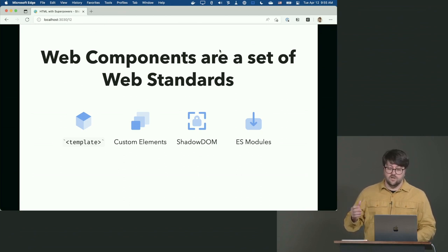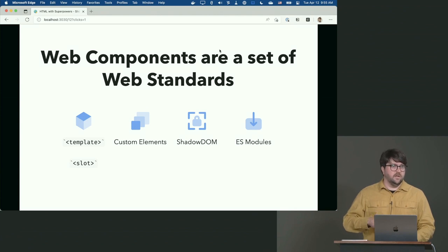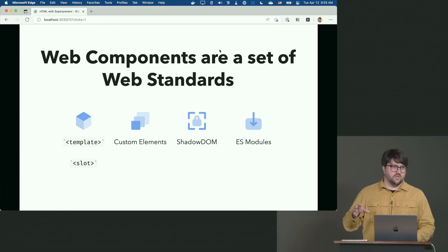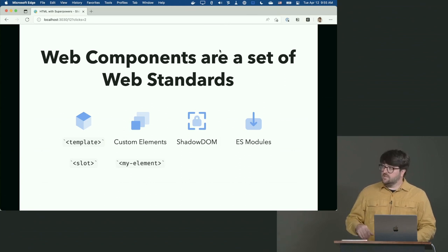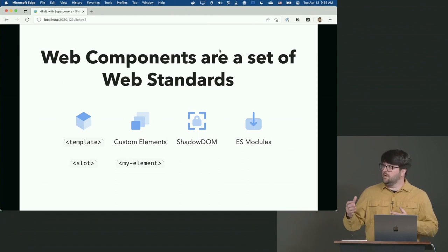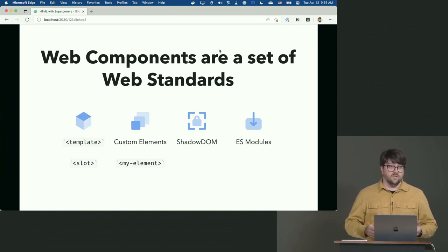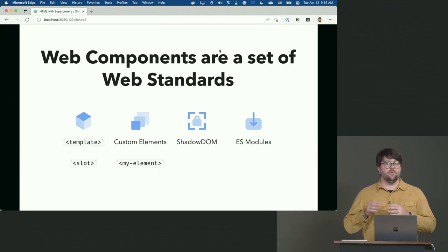First is Template, which also comes with a buddy called Slot. Template is basically what it sounds like — you put HTML in there, the browser parses it and recognizes the elements, but it doesn't render them to the page. It's sort of like a ghost element, like a script tag. Custom elements are the hallmark feature of web components: the ability to create your own HTML-like interface. The only difference is the element name must contain a dash.